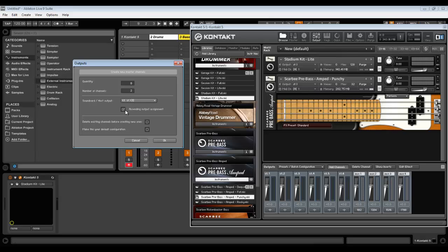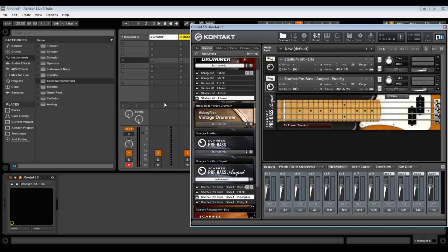We will use stereo. In this drop-down menu we just assign it to the first channel. I will explain it later. Delete existing channels before creating new ones, just check this box, and if you want to use it as default configuration in future, check this box also. Click OK.